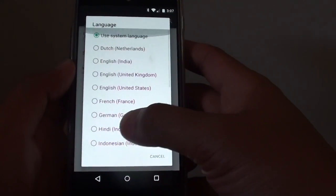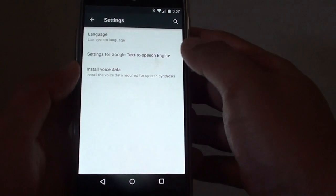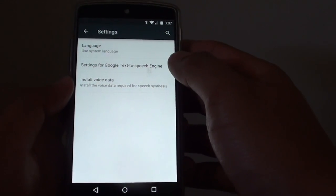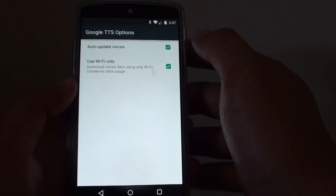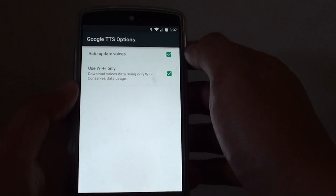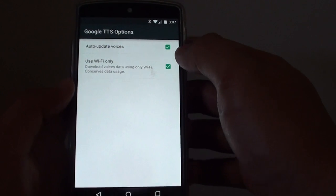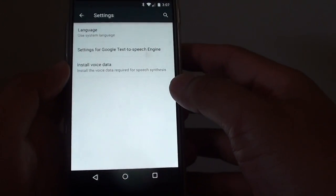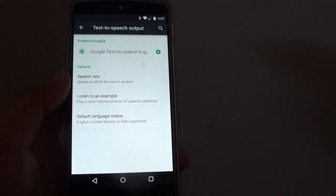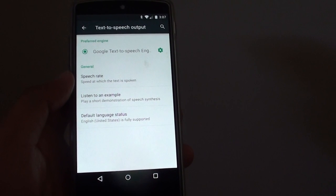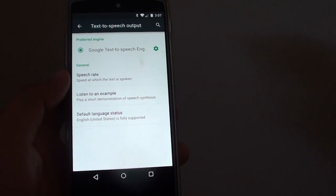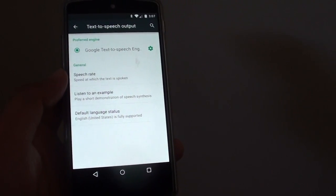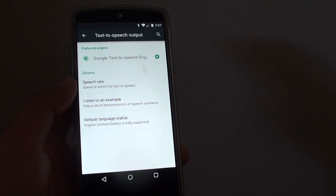Here you can choose a different language. You can go into settings, set the auto-update voice, and use Wi-Fi only. And that's it — that's how you can download more languages. Thank you for watching this video.